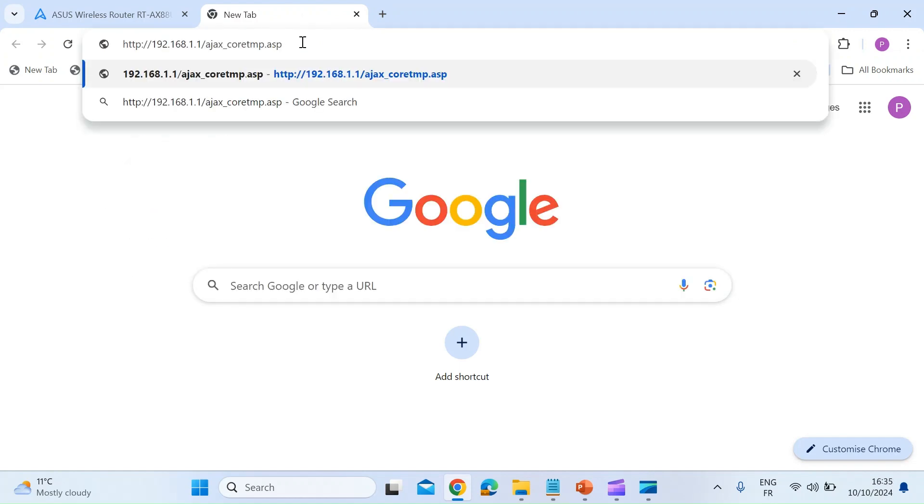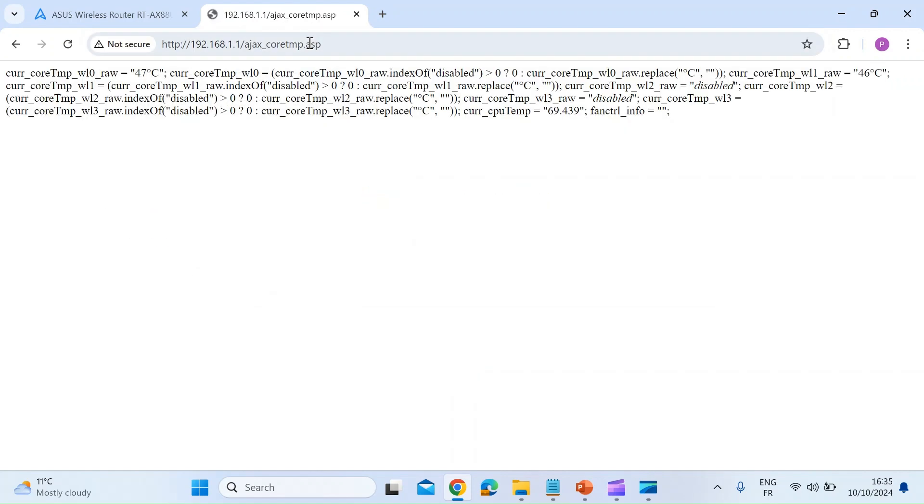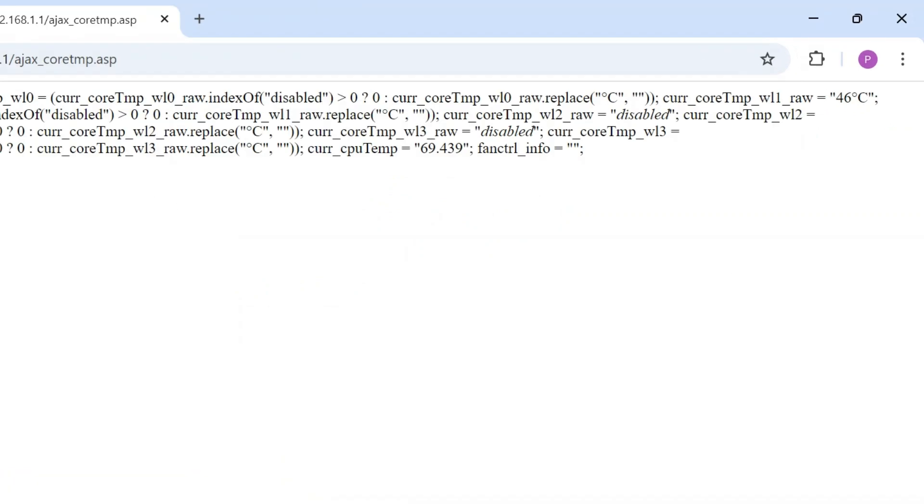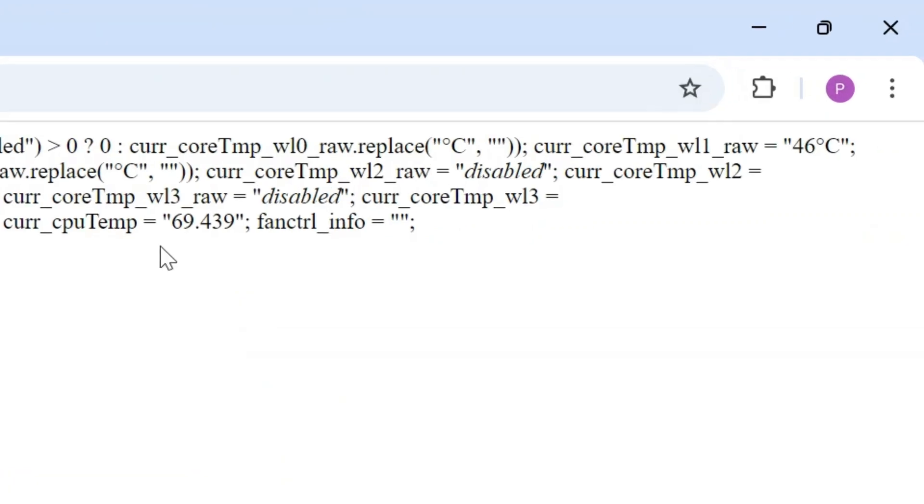Then re-enter the address that we just did before and press enter. Now it doesn't look tidy like the Merlin firmware does, but it's got everything you need to know in here.